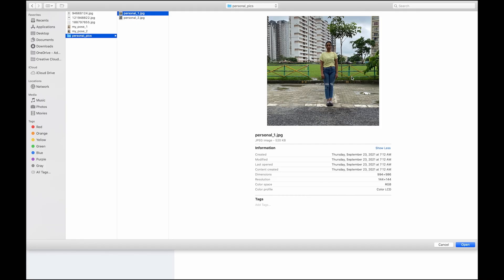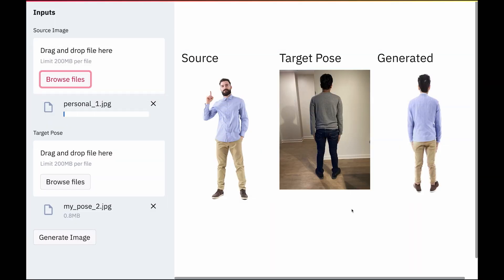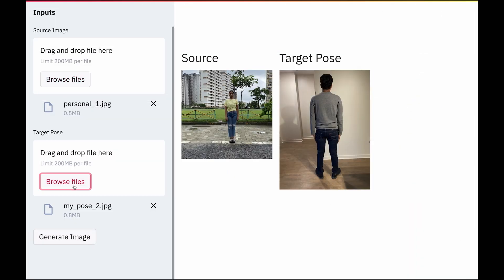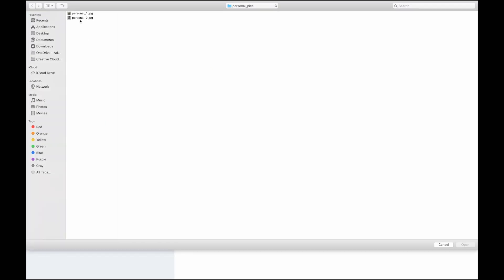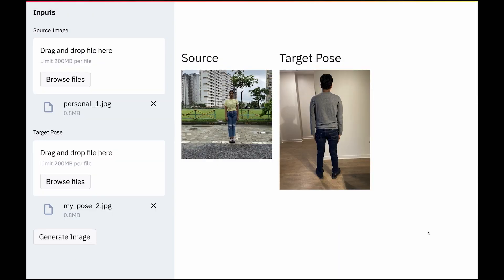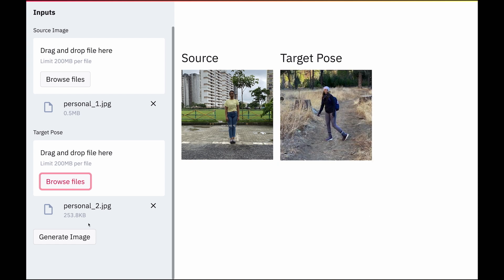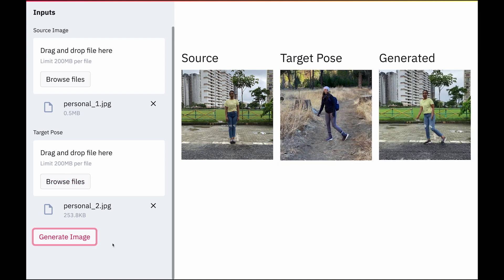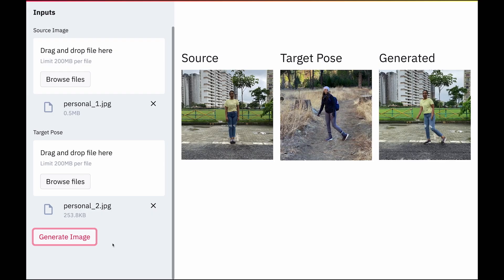I gave the image in which she didn't like her pose as the source image, followed by an image in which she really liked her pose as the target image. And again, Strike a Pose powered by Adobe Sensei did its magic and generated a completely new image of my fiancée in the pose which she really liked. So basically, we can easily change any bad poses in our personal photo collection using Strike a Pose.